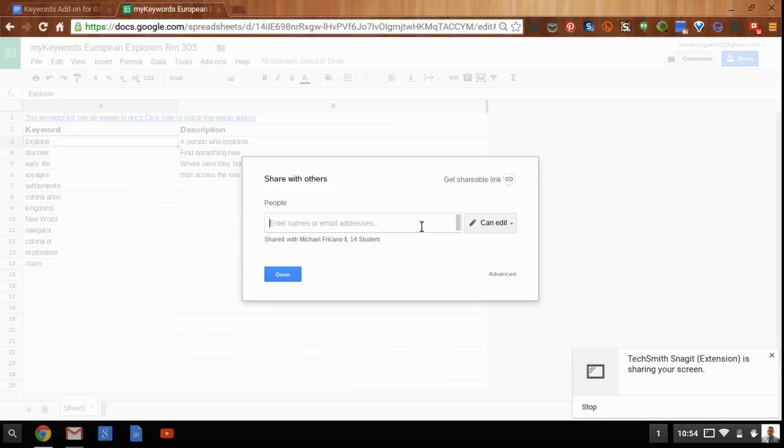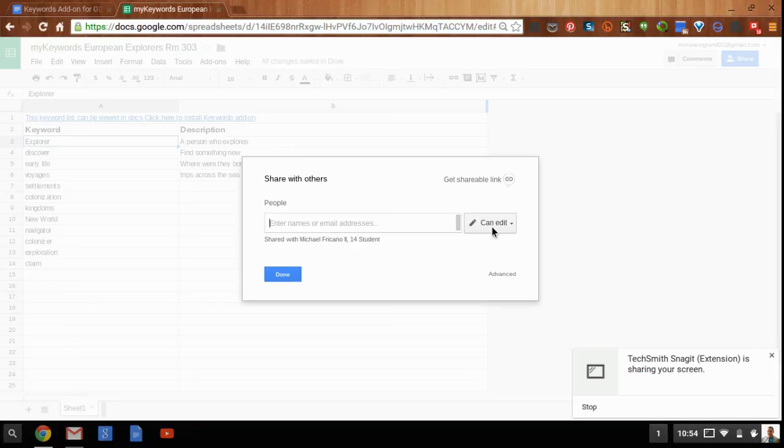If you want your students to participate in the creation of the list or the creation of the descriptions, you'll want to give them the right to edit. Or if you just want them to view the list and be able to access it within their Google Doc, then you'll want to change it so that they can only view the spreadsheet.